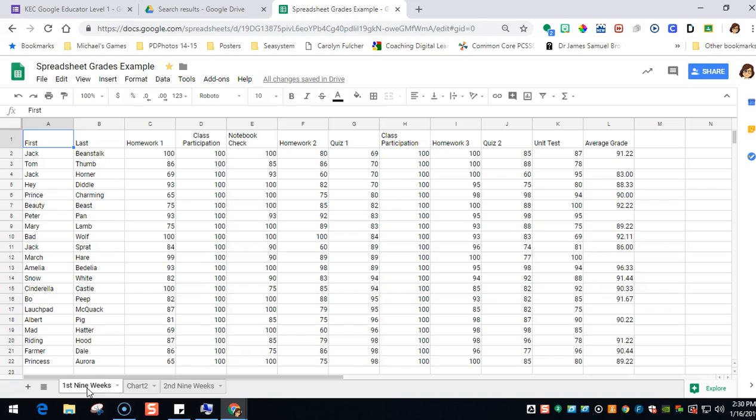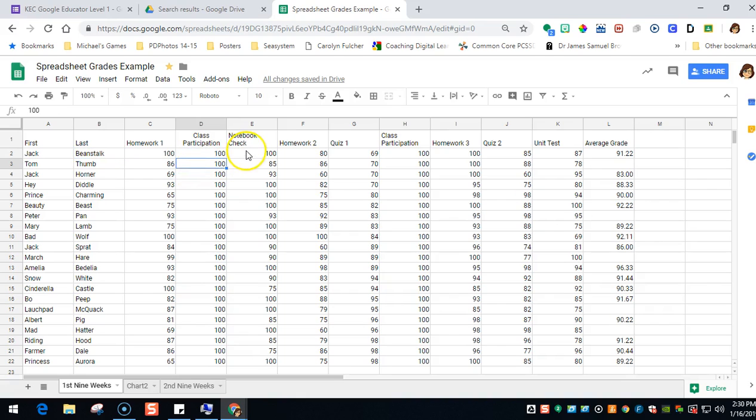You will notice that in the spreadsheet, each worksheet contains a collection of cells. This is a cell, this is a cell, this is a cell, and all of these cells make up the worksheet. The cells are arranged in a grid pattern of columns.